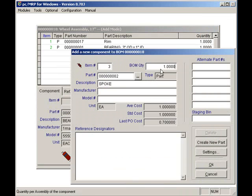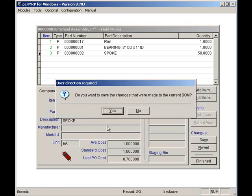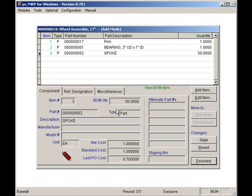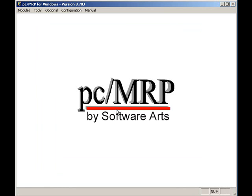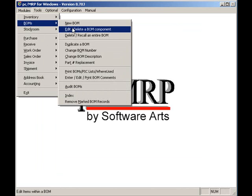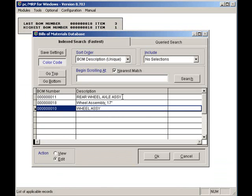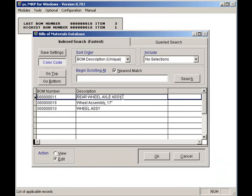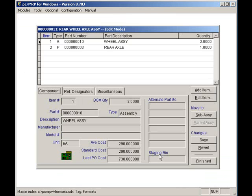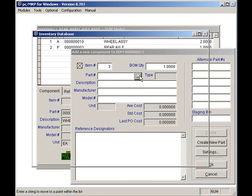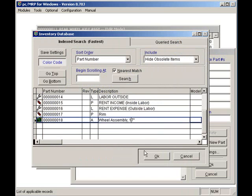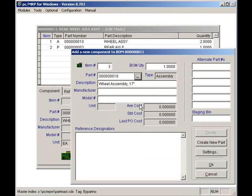To save my new BOM, I'll press the Finish button. So, let's add this sub-assembly to a higher level assembly. I'll do that by selecting Modules, BOMs, and Edit. I will select a rear wheel axle assembly. I will click on the Add button and select my new wheel assembly, and enter a quantity of four, and then I'll press the OK button. Now, I can see my wheel assembly as part of the rear wheel assembly.